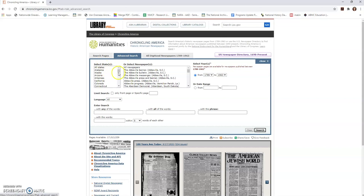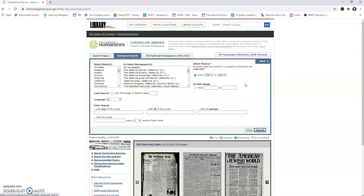This allows you to select particular states, particular newspapers, you can put in specific dates. So if you know what happened—if you're studying something that happened in Chicago on a particular day, you can search the Chicago newspapers. You can also search to see how people maybe in New York or San Francisco or Miami, Florida responded and thought of what they had to say about what was going on in Chicago on a particular date. These are resources that I'm going to really encourage you to play with as a teacher and encourage you to have your students research.